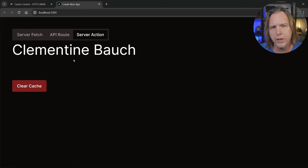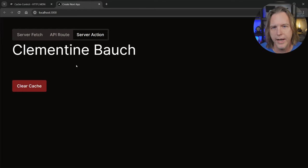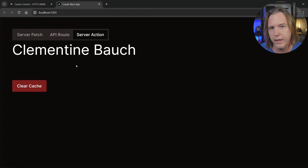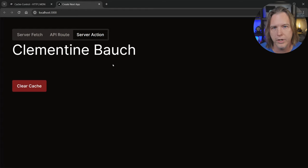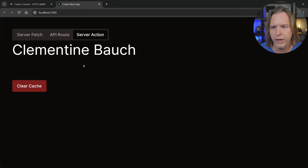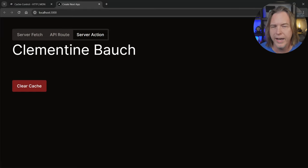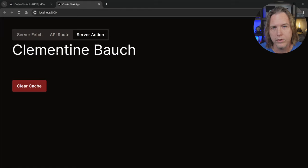But should we be using a server action to fetch data? That's not really discussed in the Next.js documentation or the SWR documentation, and I don't think it's in the React query documentation either, which you could also use instead of the useSWR hook. However, it does work. So let's look at how it works.